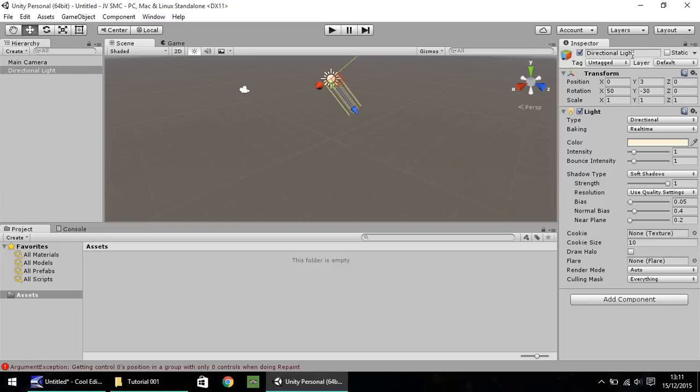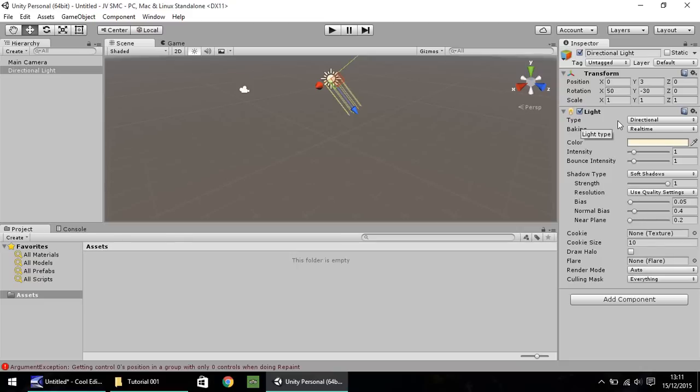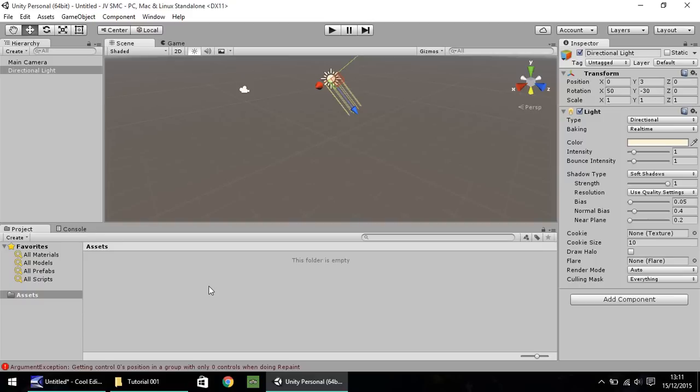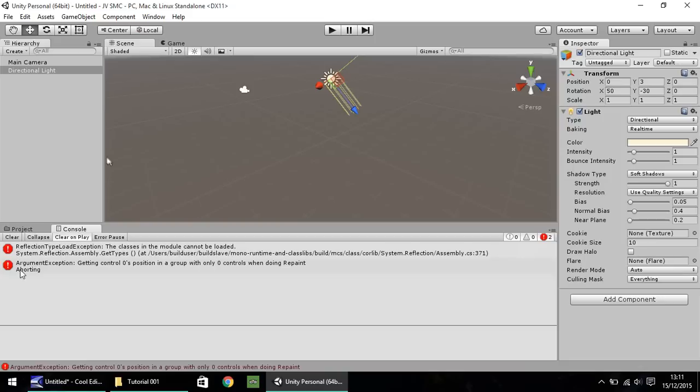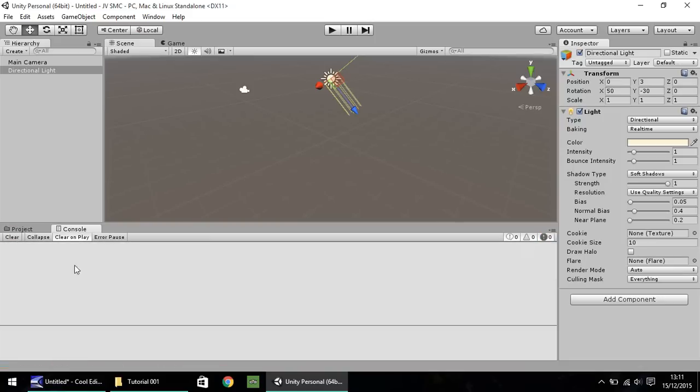Over here is the inspector pane, used to fine-tune all your objects within the hierarchy. Down here we have the project window, where you import all your textures, scripts, and models. It's nice to keep it neat and tidy so you can easily find things. Next to it is the console. Two errors have appeared, but don't need to worry about them. Usually, we'll only use this console if we have an error in our script.